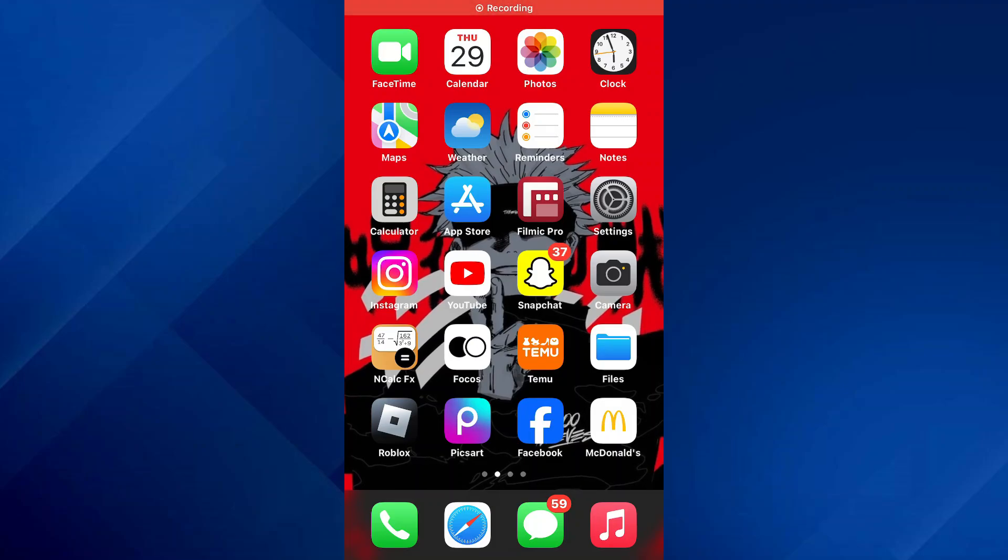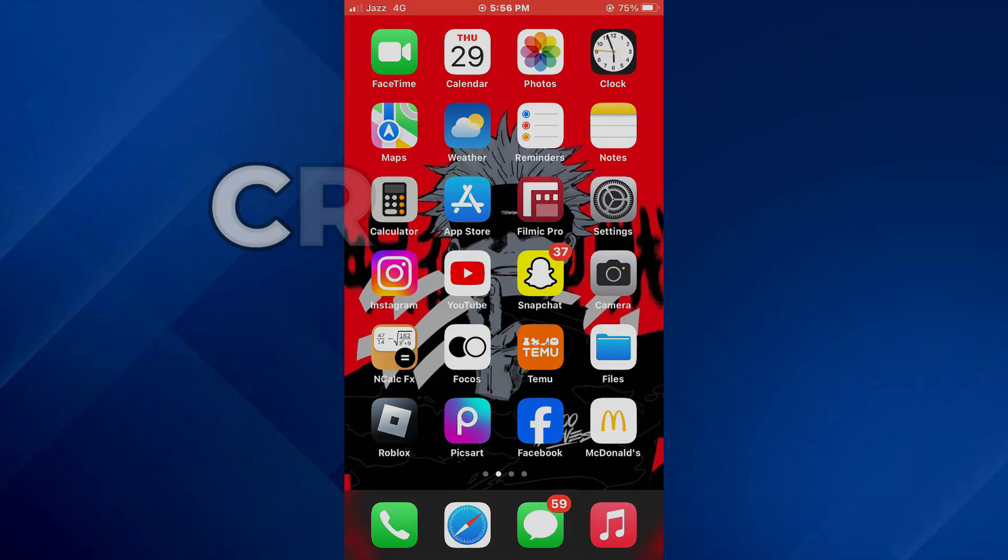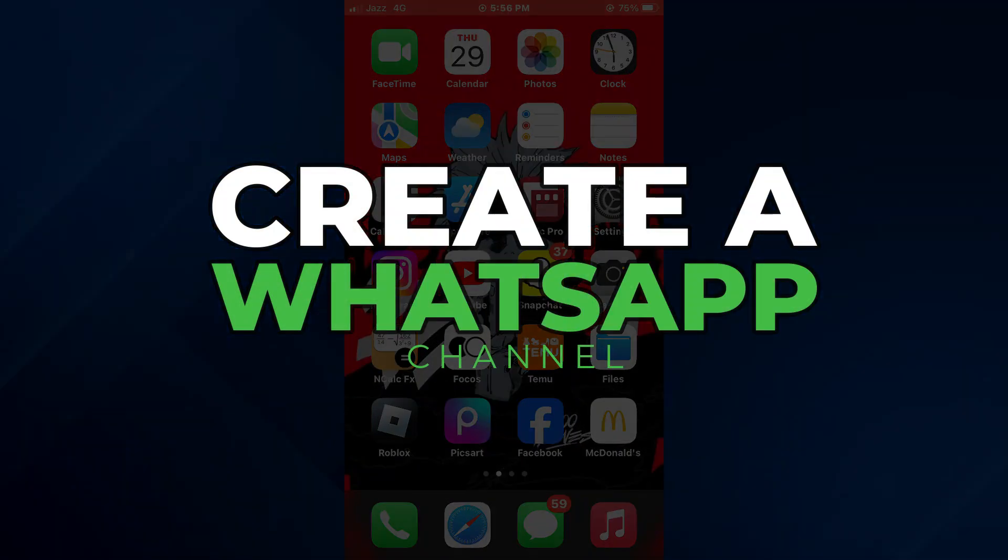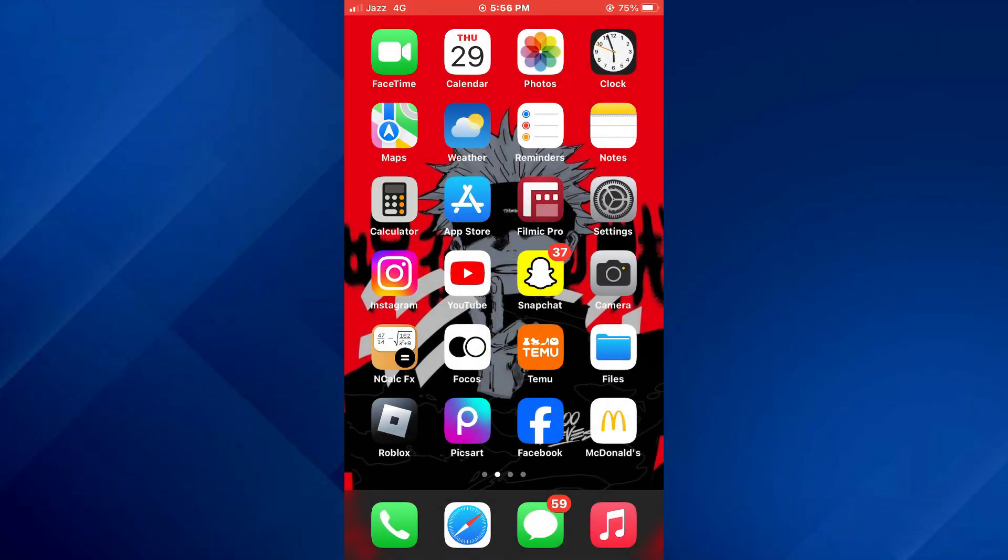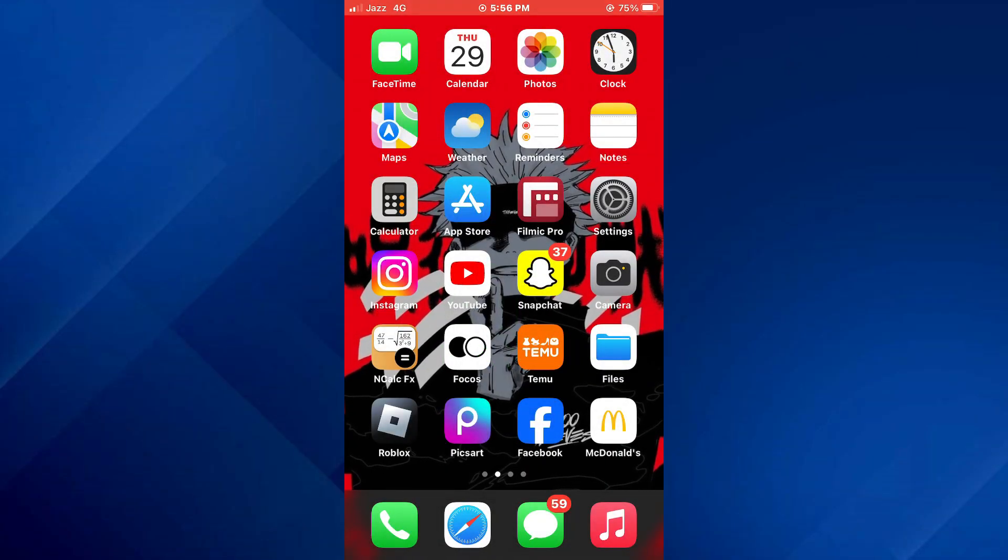Hey guys, today in this video I'll show you how you can create a WhatsApp channel, so keep watching till the very end, and let's get started.